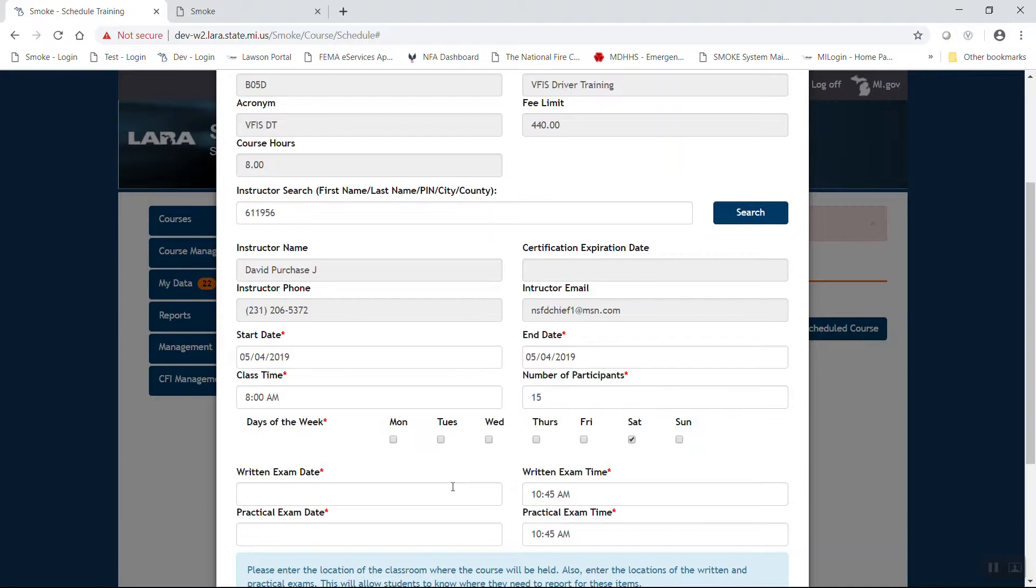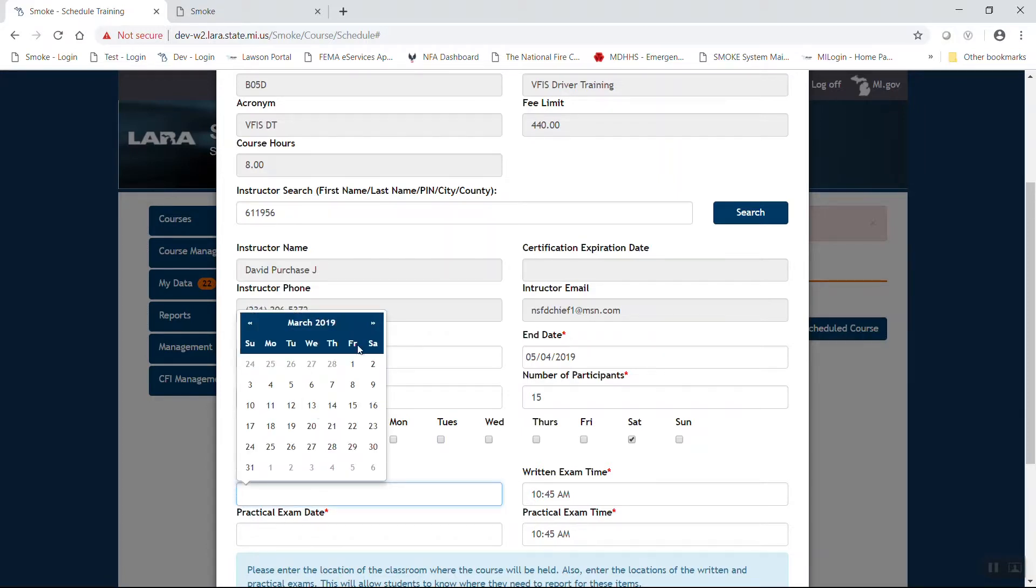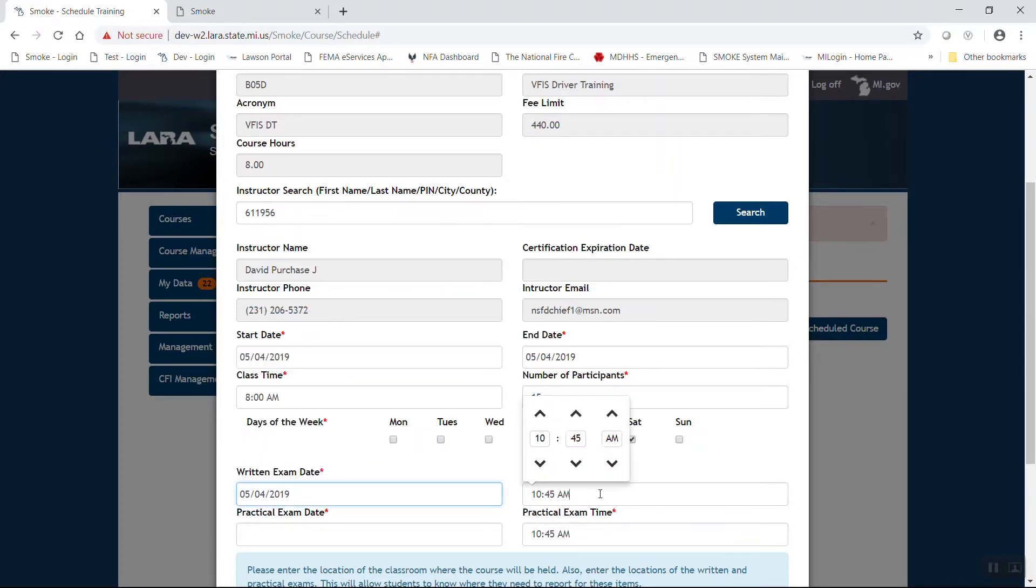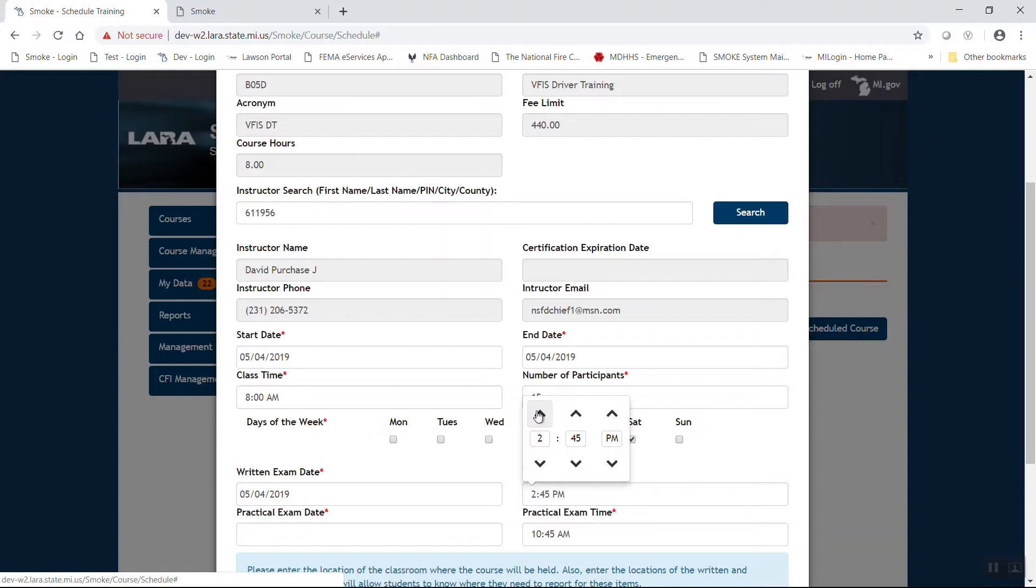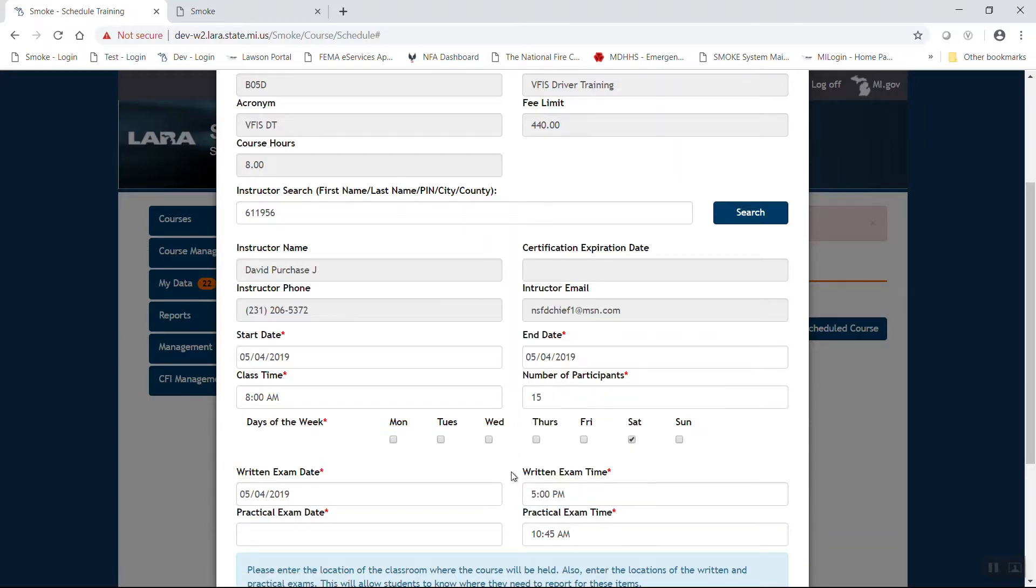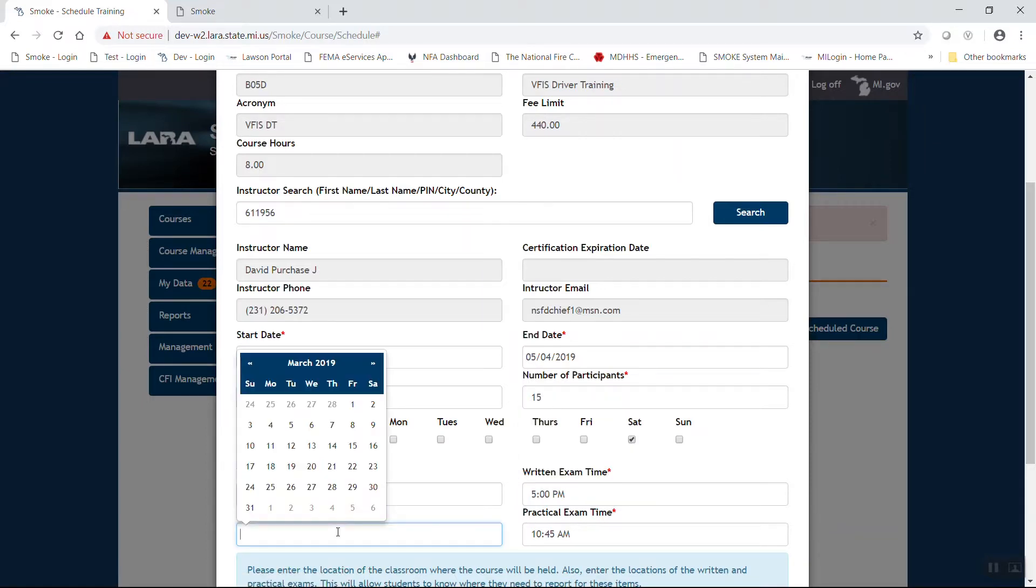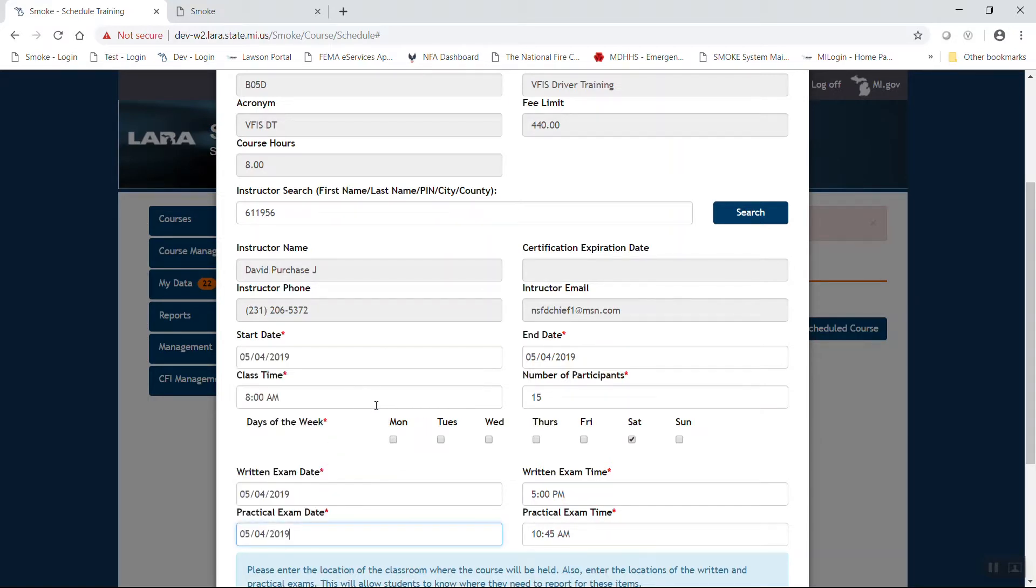Driver's training still has an exam. So again, let's reach out there into the future. We're going to do the written exam. It's an eight-hour program. If we start at eight, let's say we're going to do a 5 o'clock exam. There is a practical component to this program. We're going to go ahead and do that for the same time.